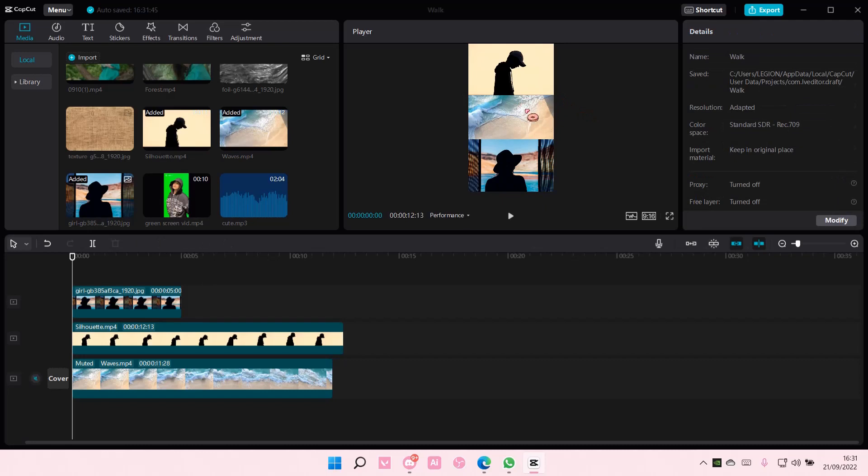It's going to cover the gap between, and that's pretty much how you can create a 3-layered video on CapCut PC.